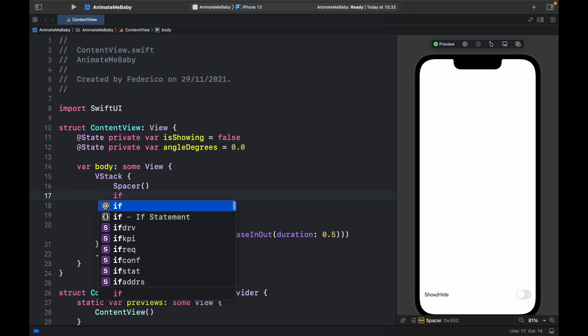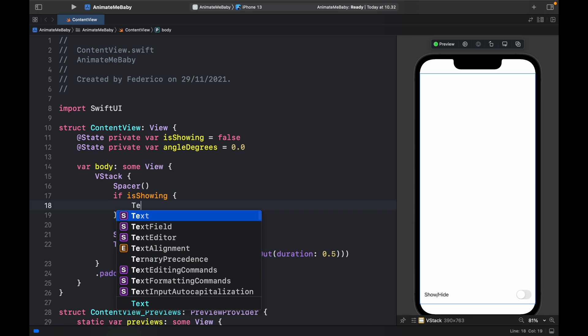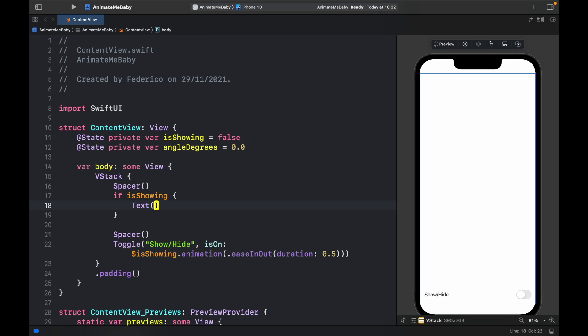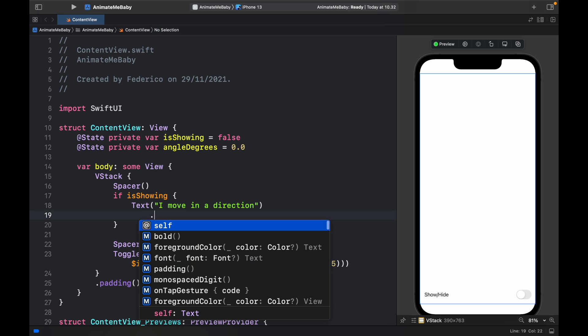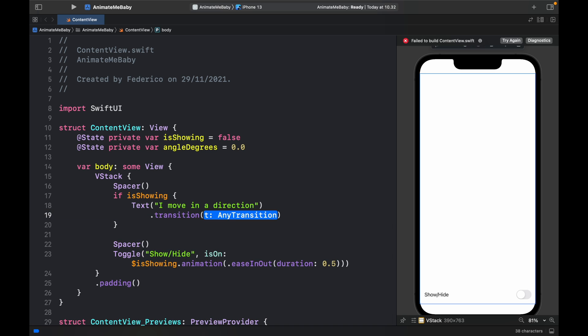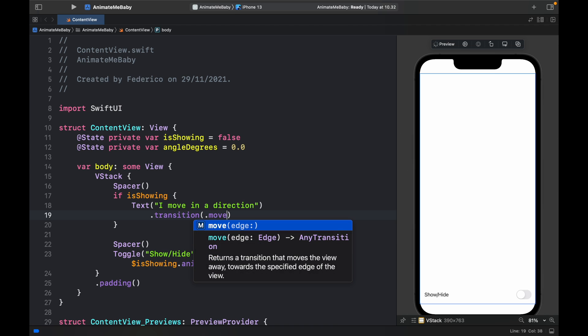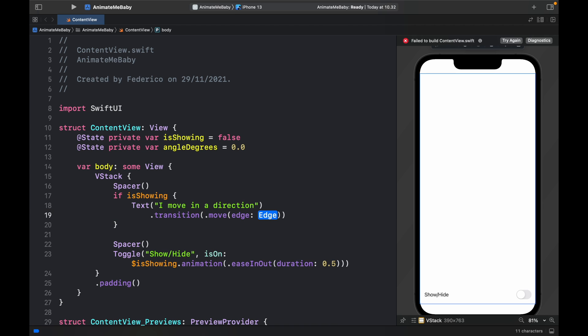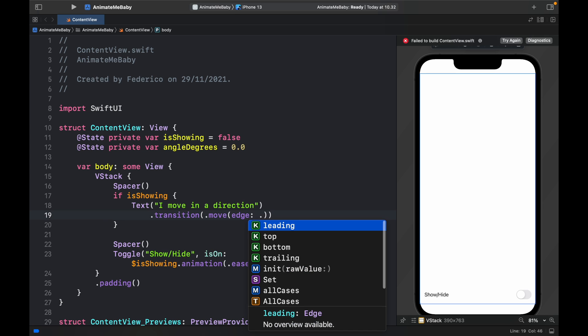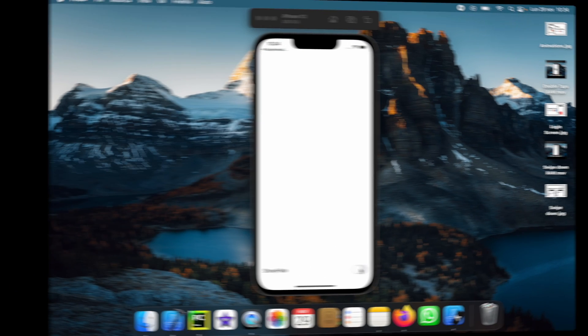So here we're going to create a statement called if isShowing and inside there we'll type in text. The first animation I want to show you is the .move animation, so 'I move in a direction'. Here we just type in transition, and as a transition we type in .move. It's going to ask us what kind of edge we want to use - we can pick leading, top, bottom, or trailing. I'm going to go from the top.